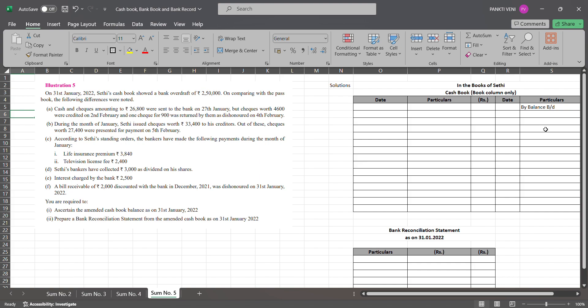During the month of January, Sethi issued checks worth ₹33,400 to his creditors; out of these, checks worth ₹27,400 were presented for payment on 5th February. According to Sethi's standing orders, the bankers made the following payments during January. Sethi's bankers collected ₹3,000 as dividend on his shares. Interest charged by bank is ₹2,500. A bills receivable of ₹2,000 discounted with the bank in December 2021 was dishonored on 31st January 2022.